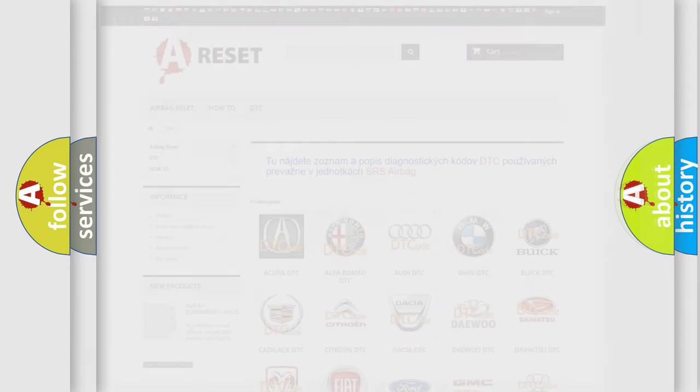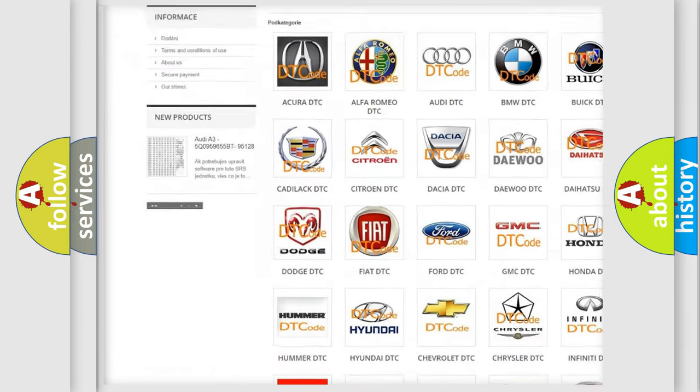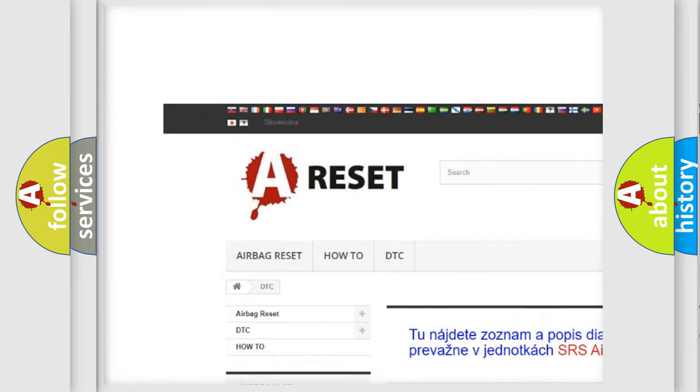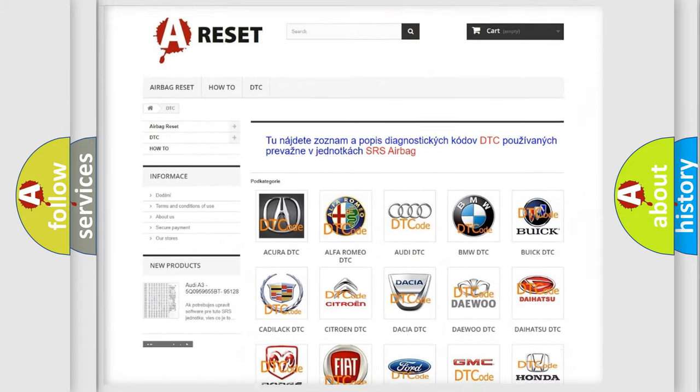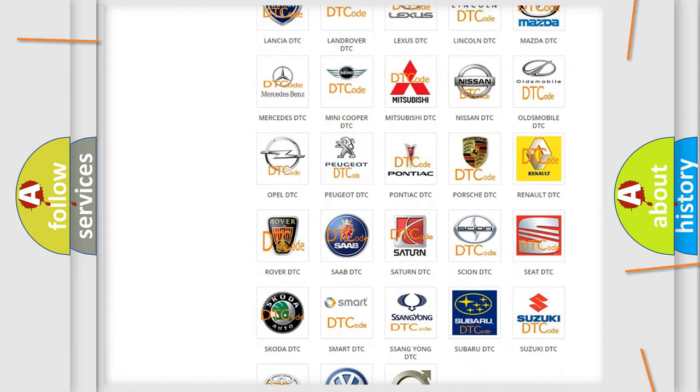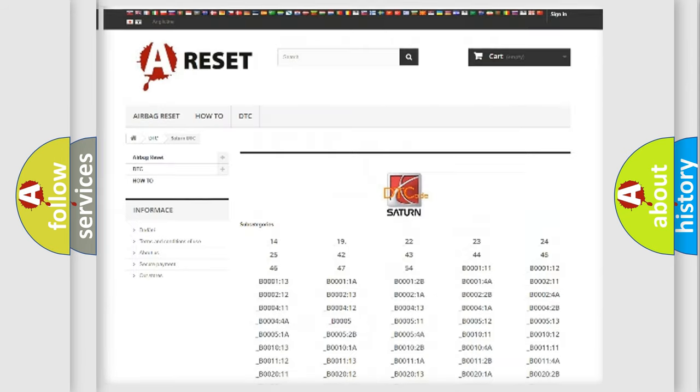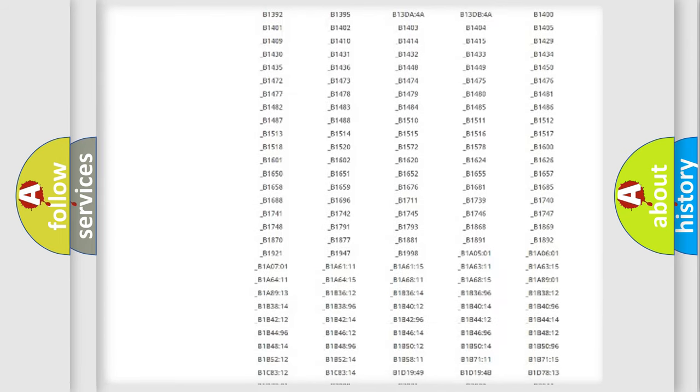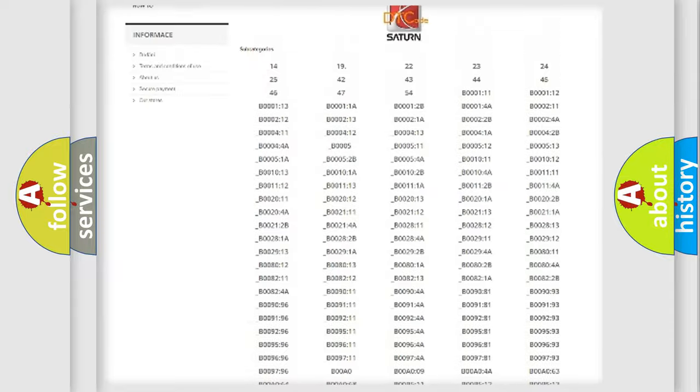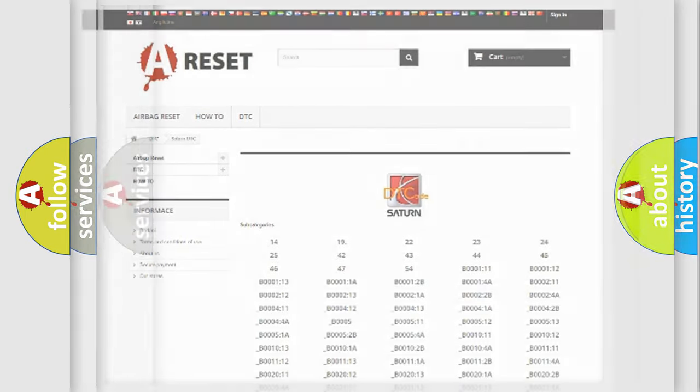Our website airbagreset.sk produces useful videos for you. You do not have to go through the OBD2 protocol anymore to know how to troubleshoot any car breakdown. You will find all the diagnostic codes that can be diagnosed in Saturn vehicles, and also many other useful things.